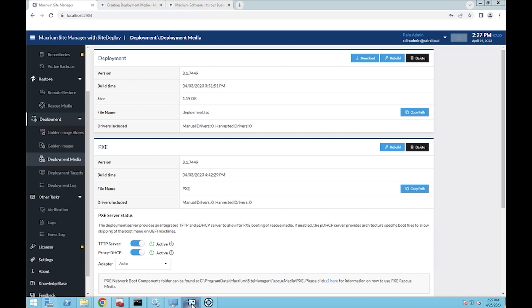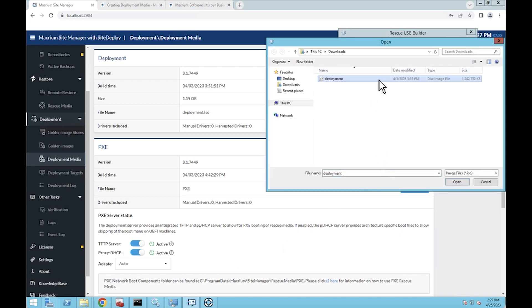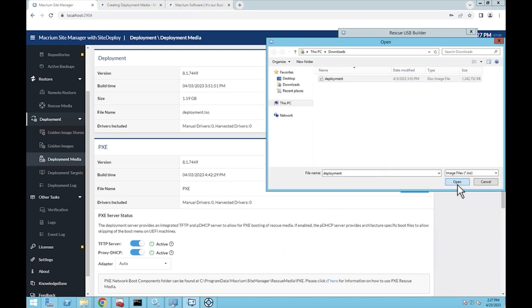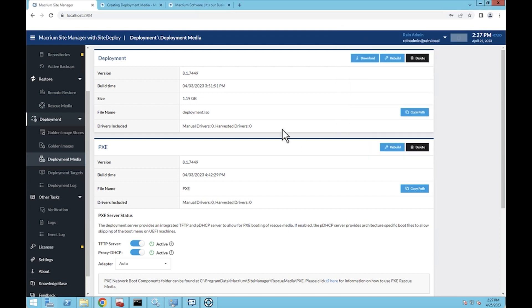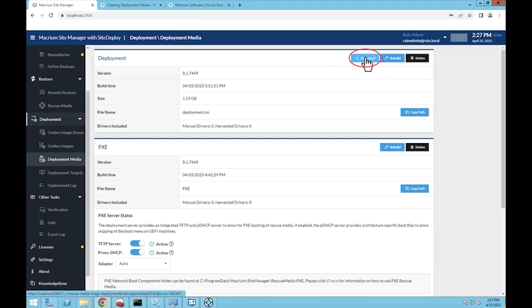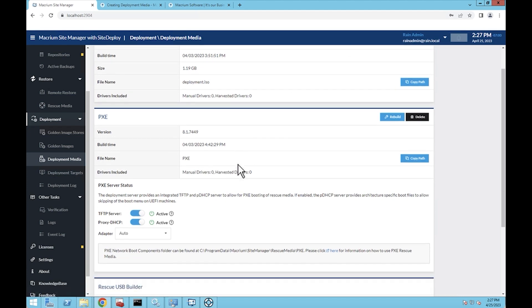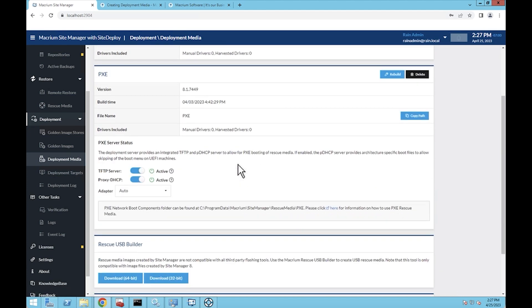I would feed it my deployment ISO, click on my USB device, click the Create button here, and it would start to build that. So if we were going to use USB deployments, we would build our deployment media up here, click download to download the file locally, then we would start up the rescue USB builder and start that process. We would now have a working thumb drive at the end of the rescue USB builder.